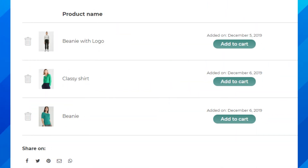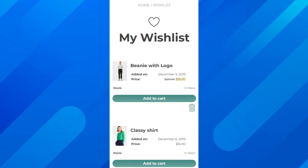A wishlist allows customers to save their favorite products, easily find them later, and purchase whenever they're ready. They can also share their wishlist with family and friends for occasions like birthdays or holidays, making shopping easier and more personalized.